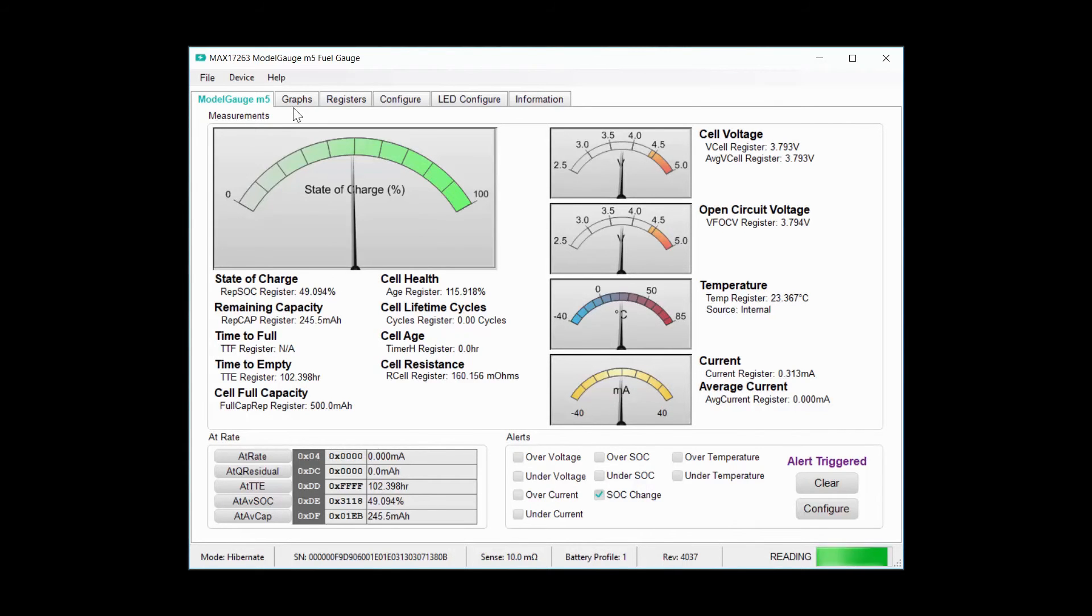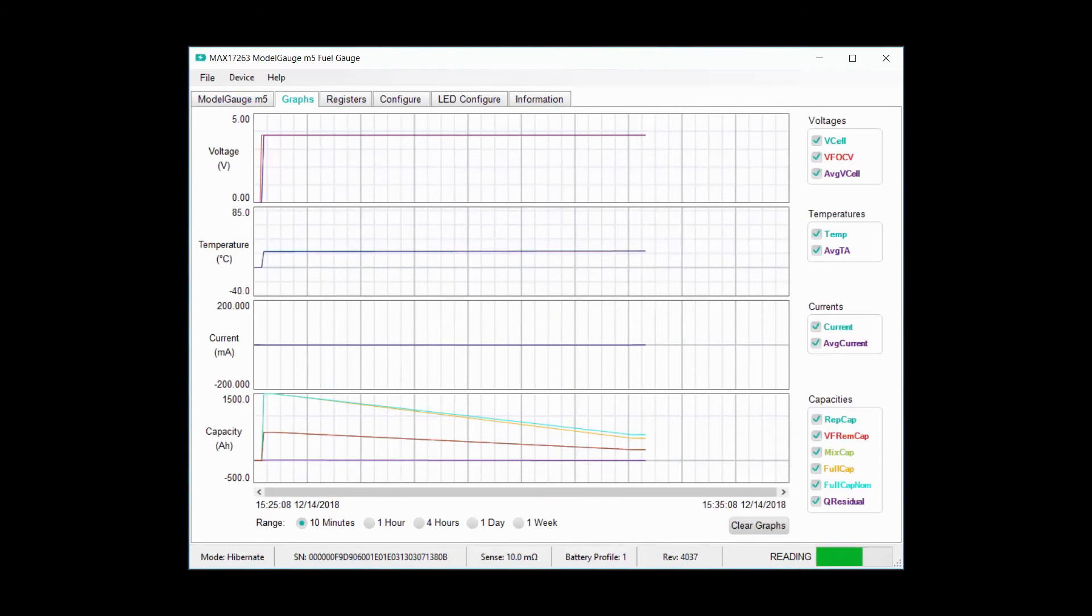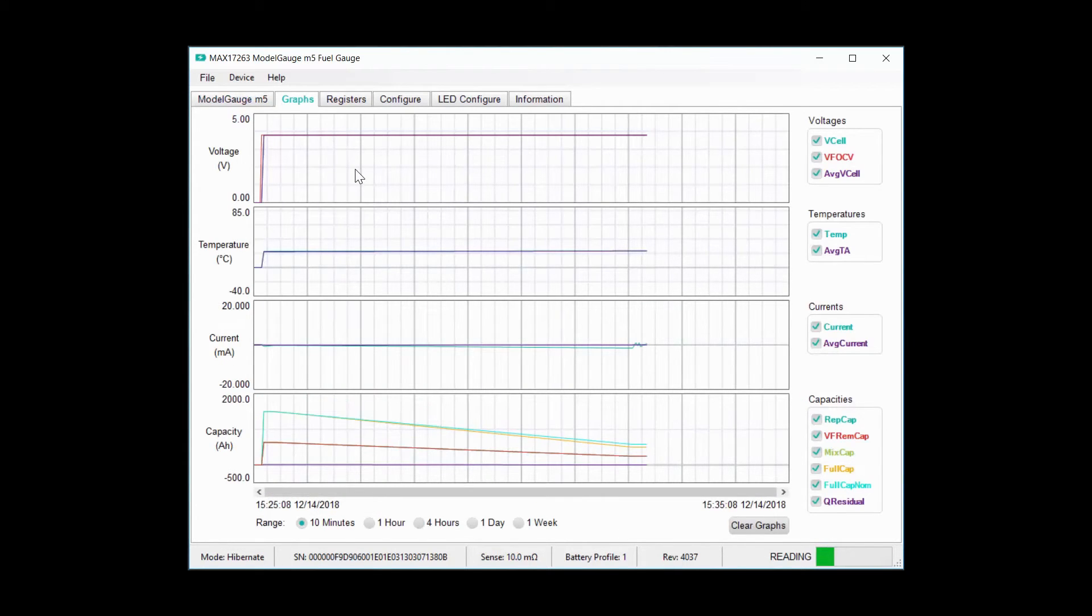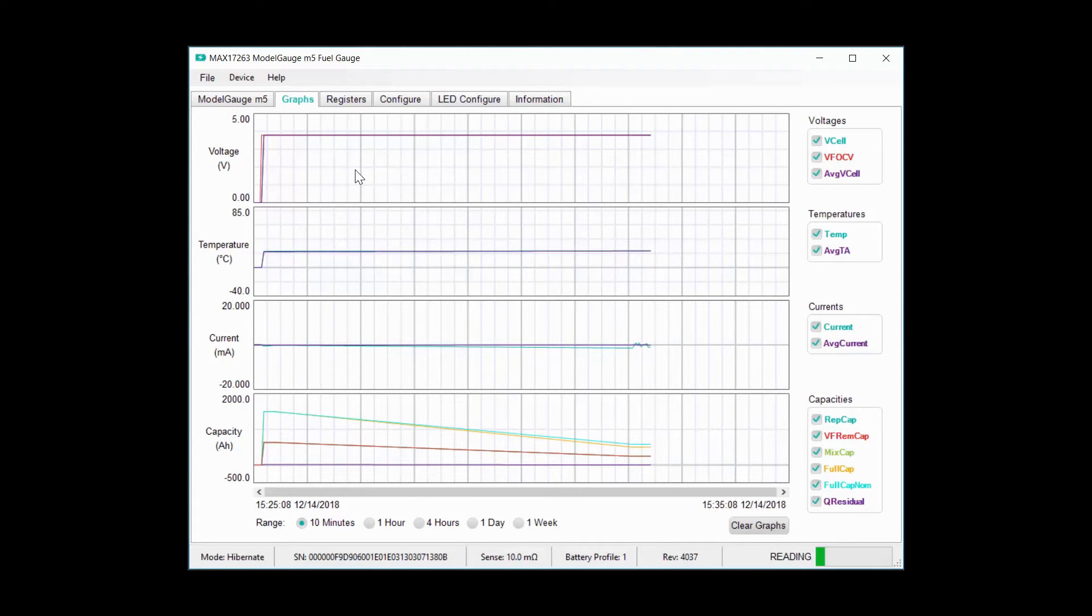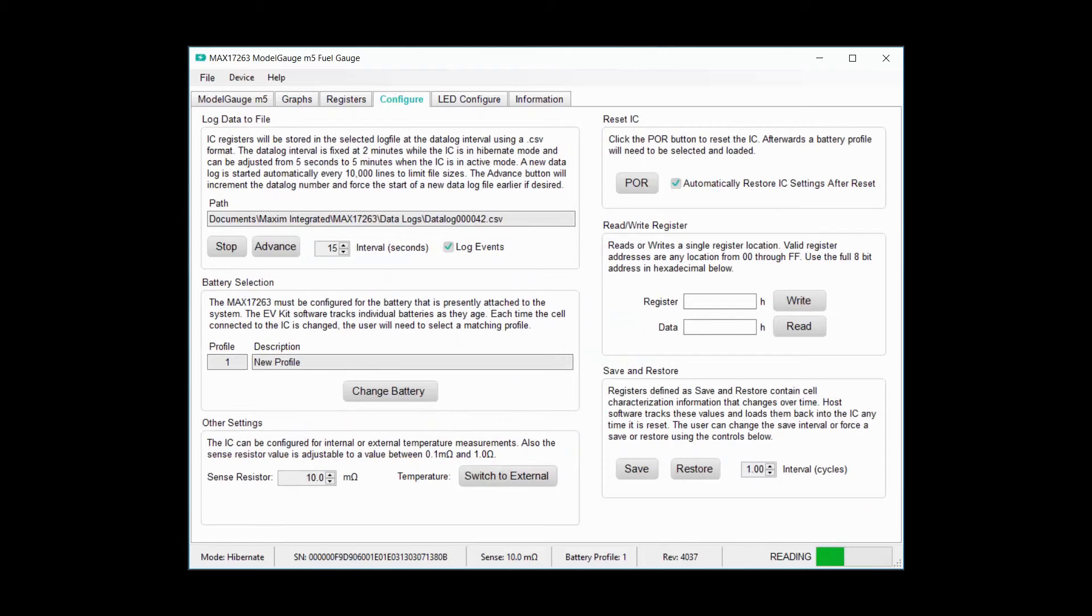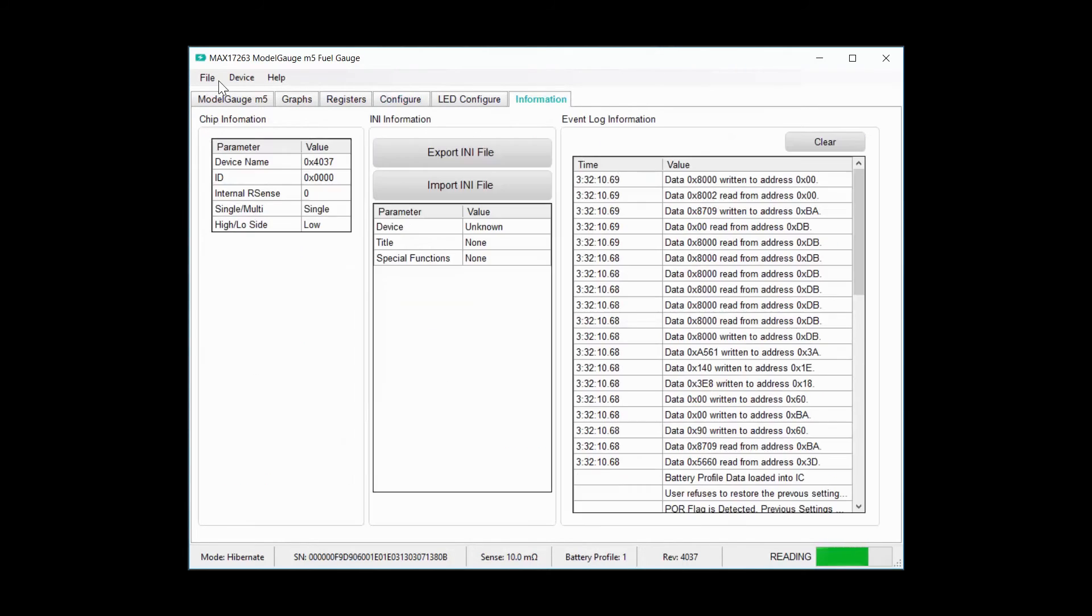The graphs page lets you view the history of these measurements over time. The configure tab lets you change the battery model and control the log file, and the information tab lets you export the configuration to an INI file if you need to.